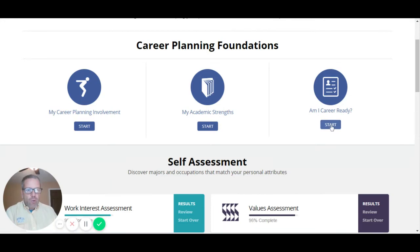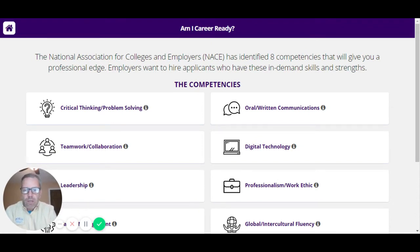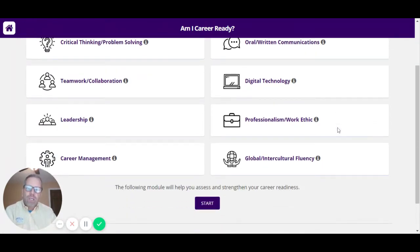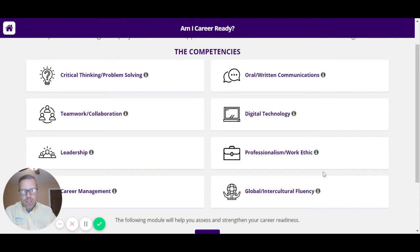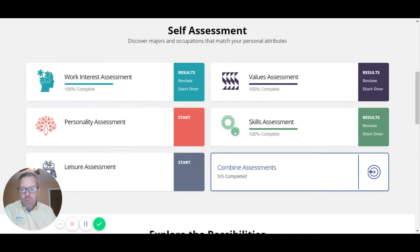Then there's the Career Ready section. This is based on National Association of Colleges and Employers career competencies — employers and colleges across the country have said these are the skills that students need. It's a self-assessment to see where students are at on those skills. In first-year seminars, we've focused on doing the interest assessment. Interest is only one component.